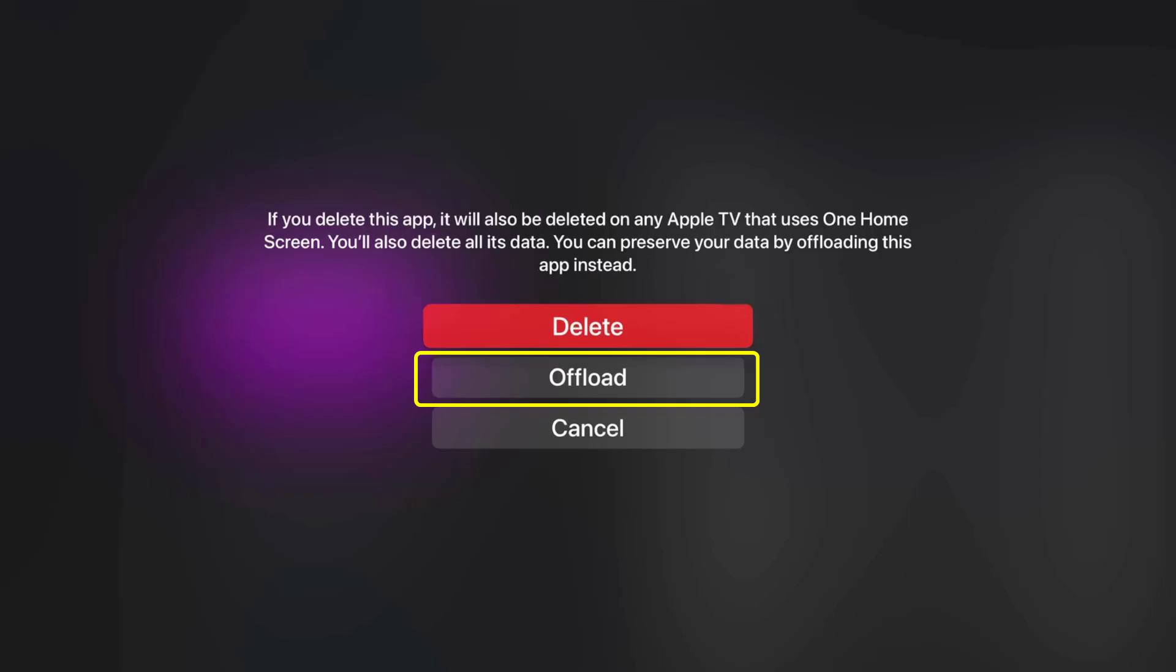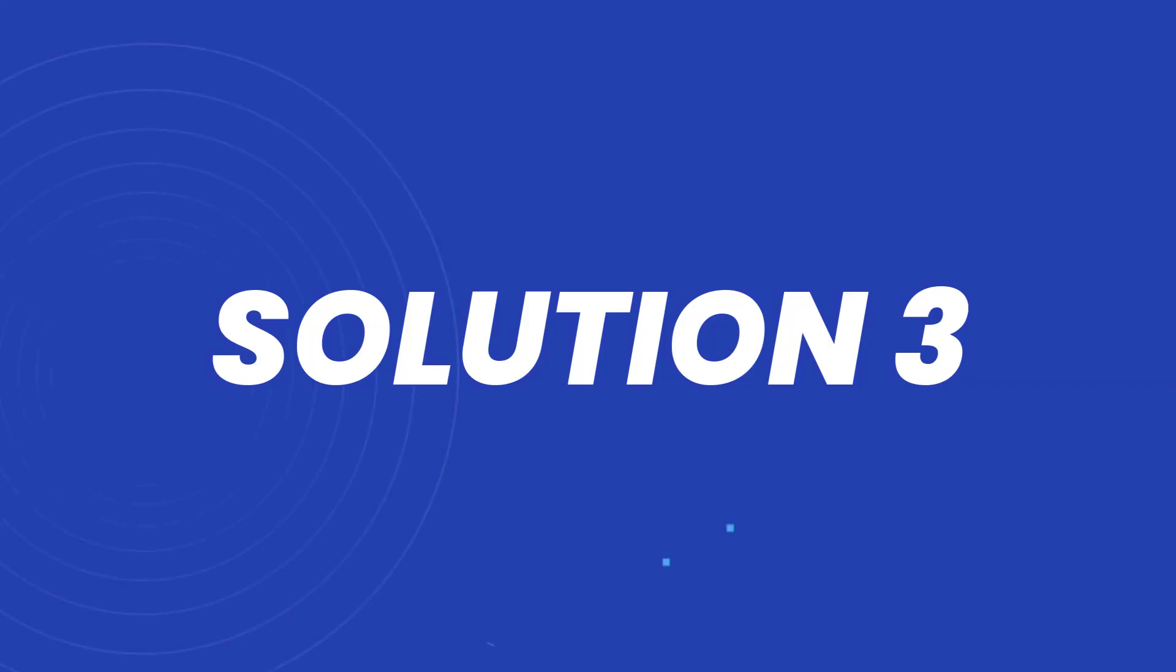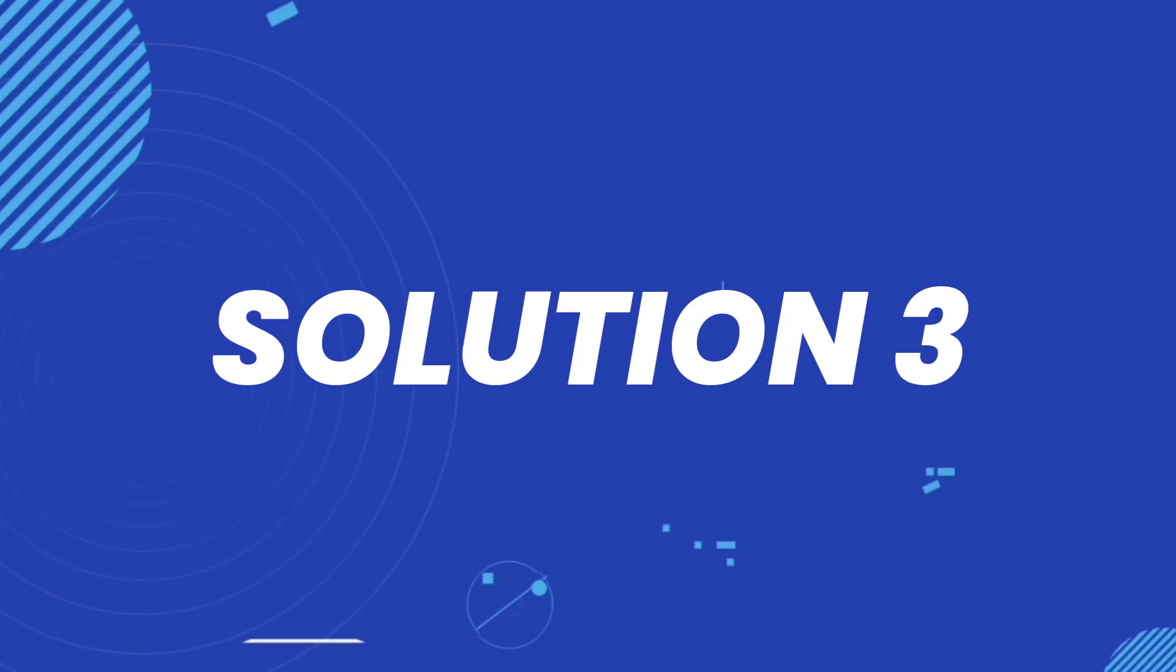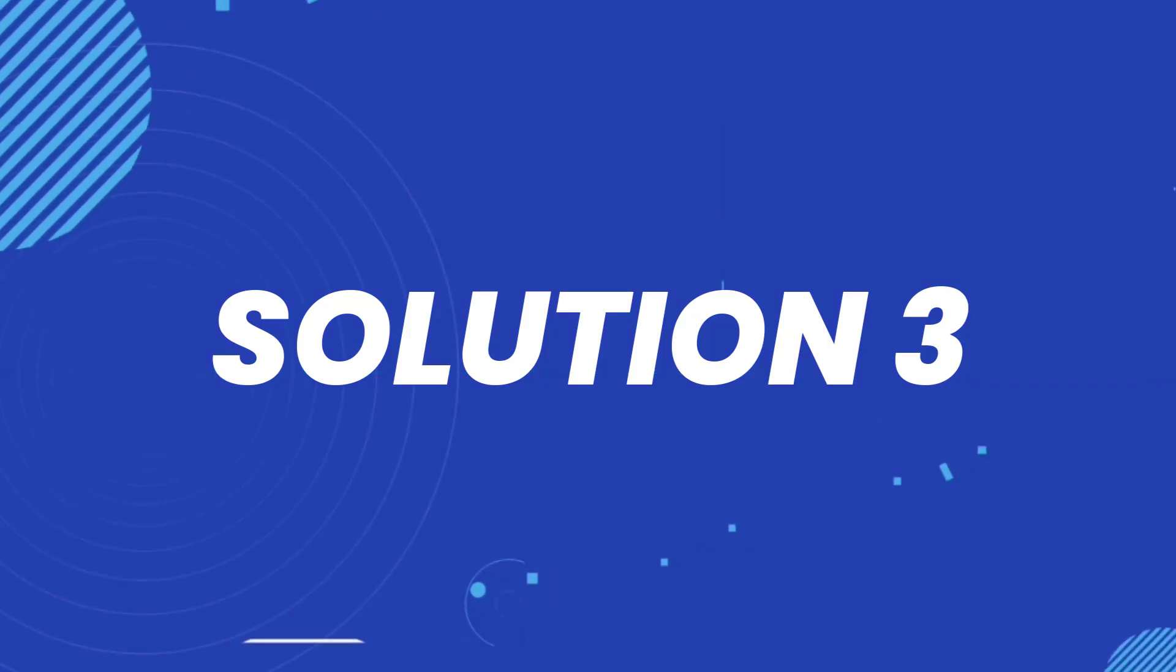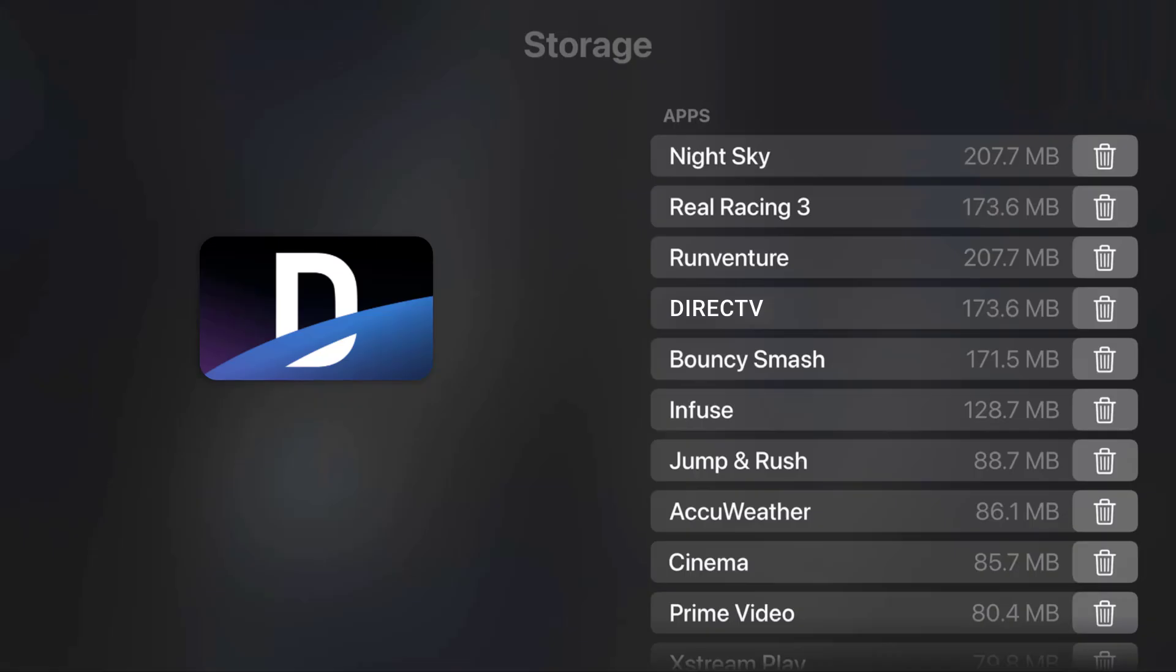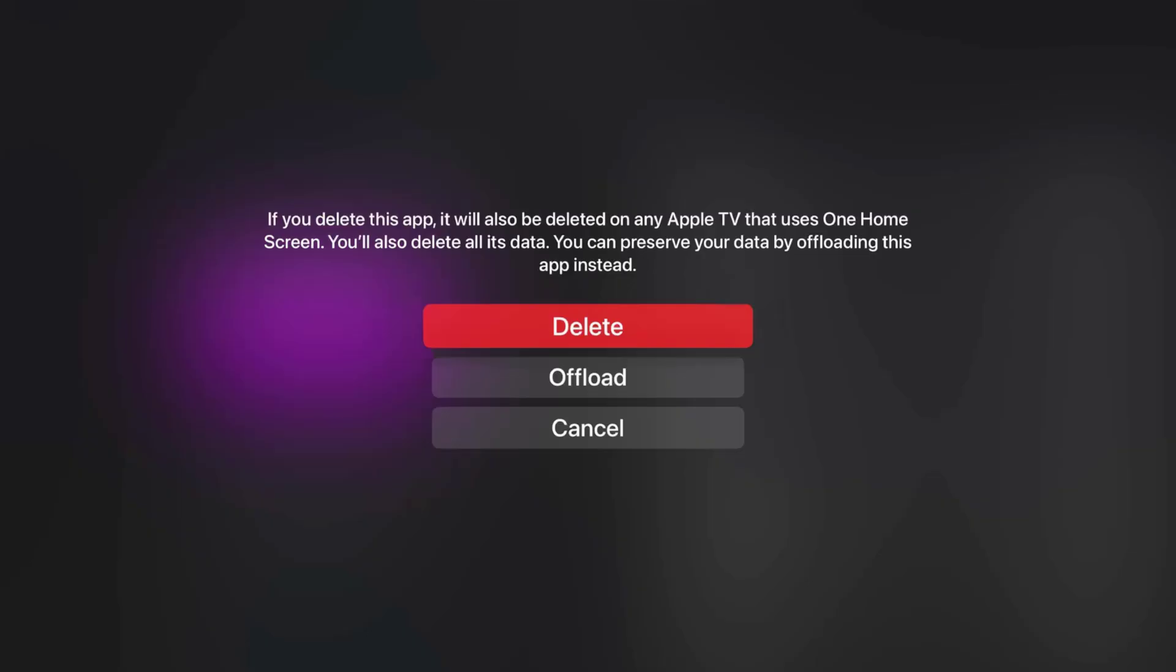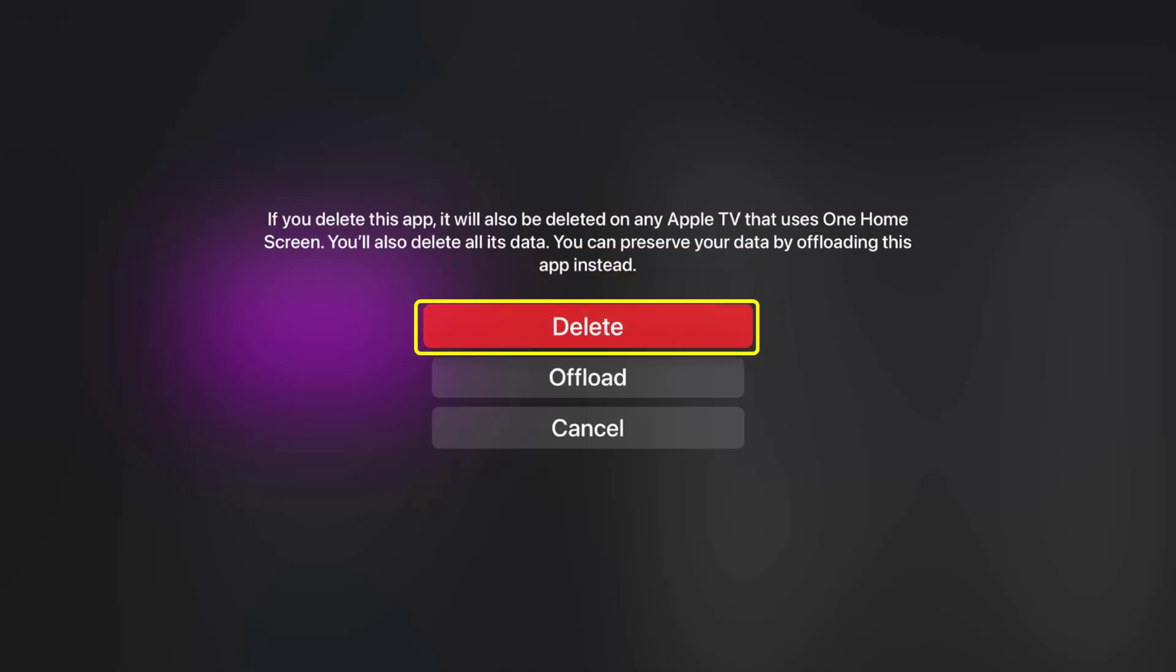In case it doesn't, then you need to again navigate all the way to the storage settings and then select the trash can icon right next to the app name. From here, select the delete option to completely delete the DirecTV app from your Apple TV. Once uninstalled, head back to the Apple TV App Store to reinstall the DirecTV app.